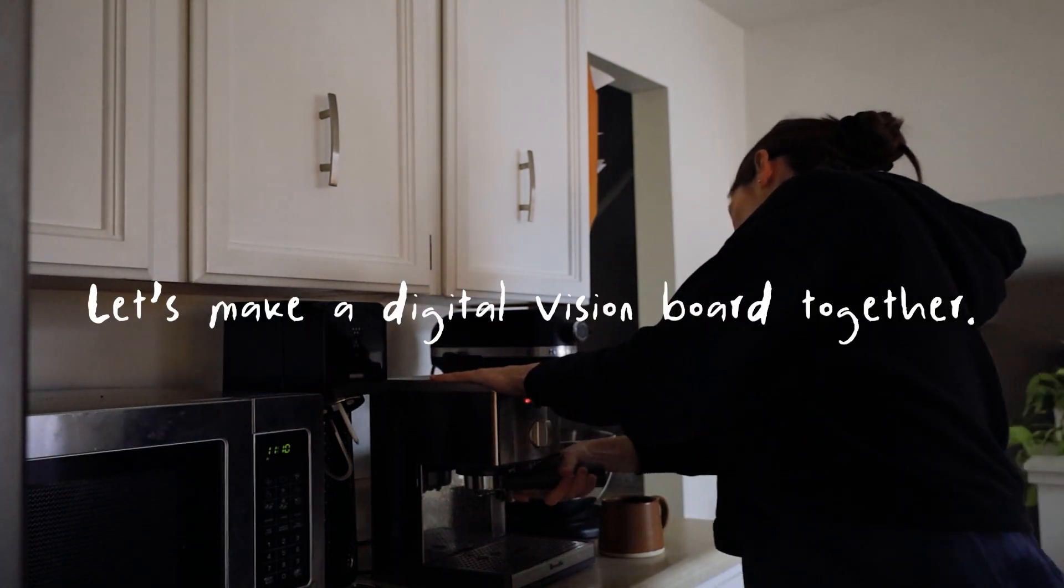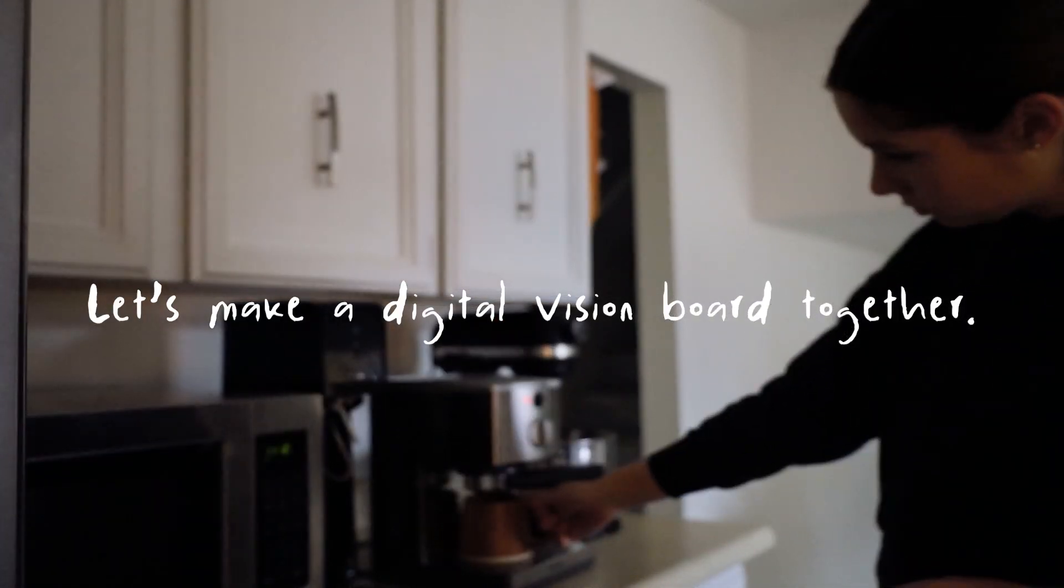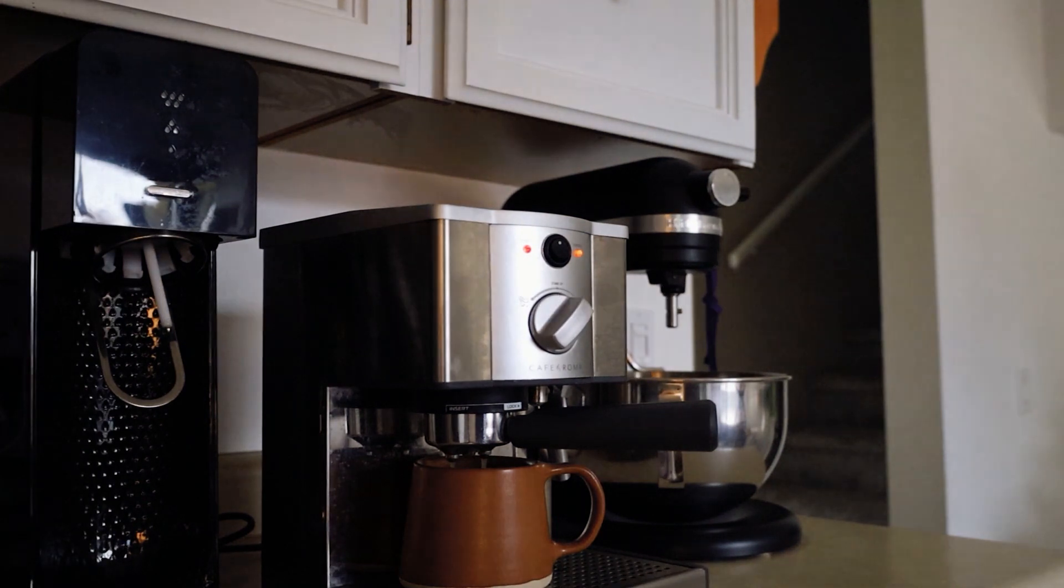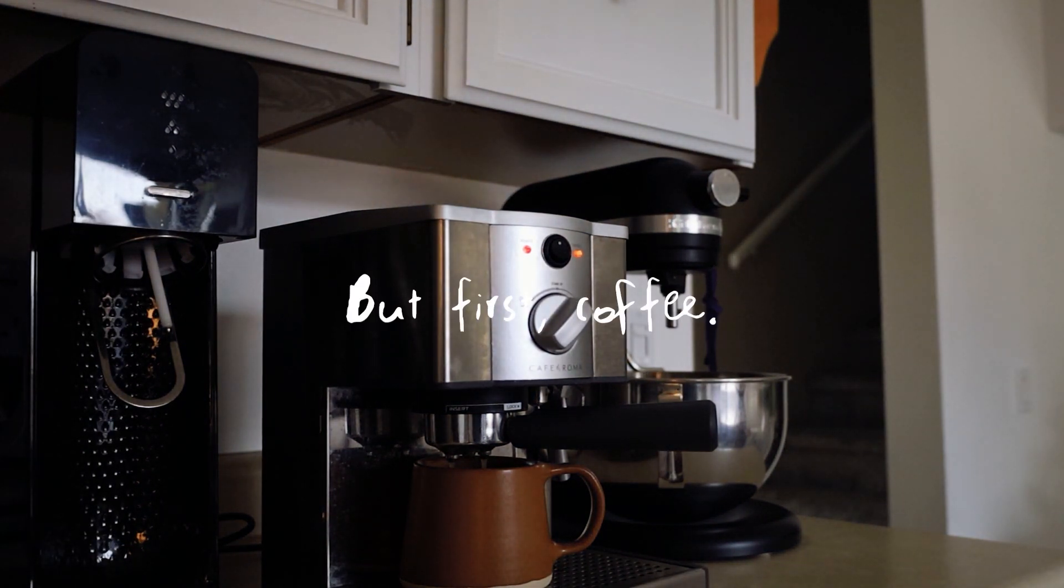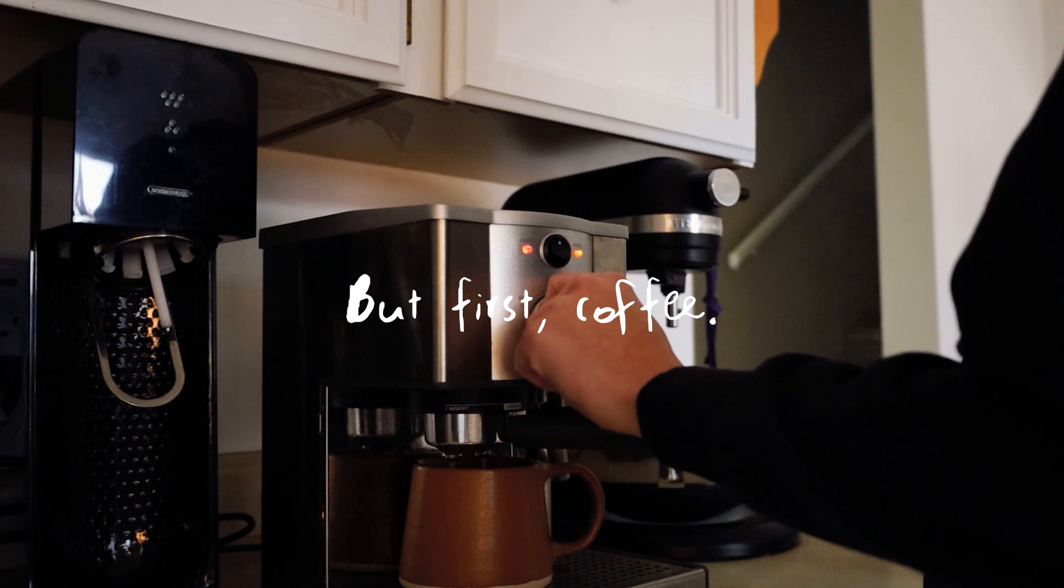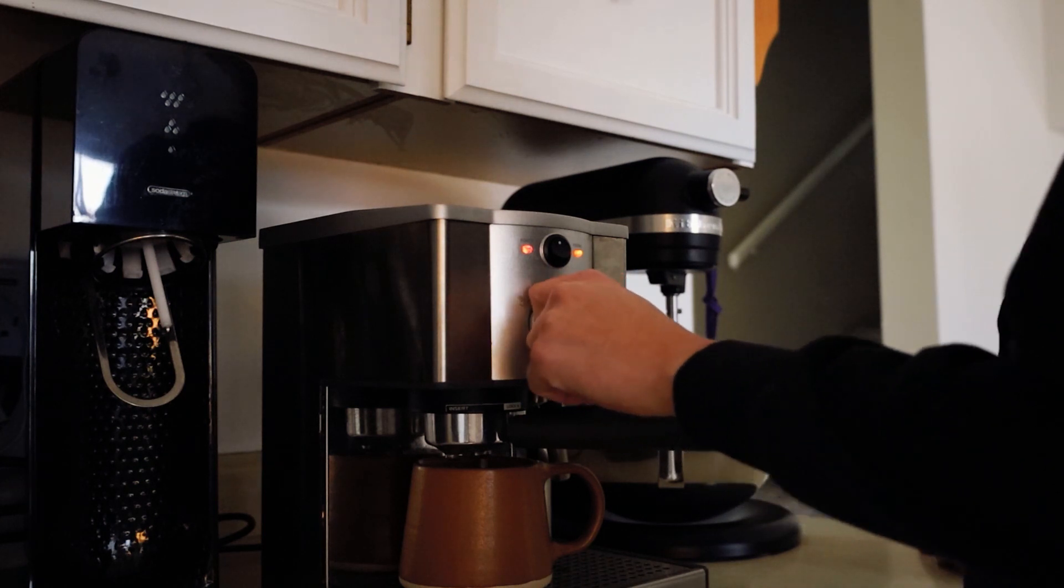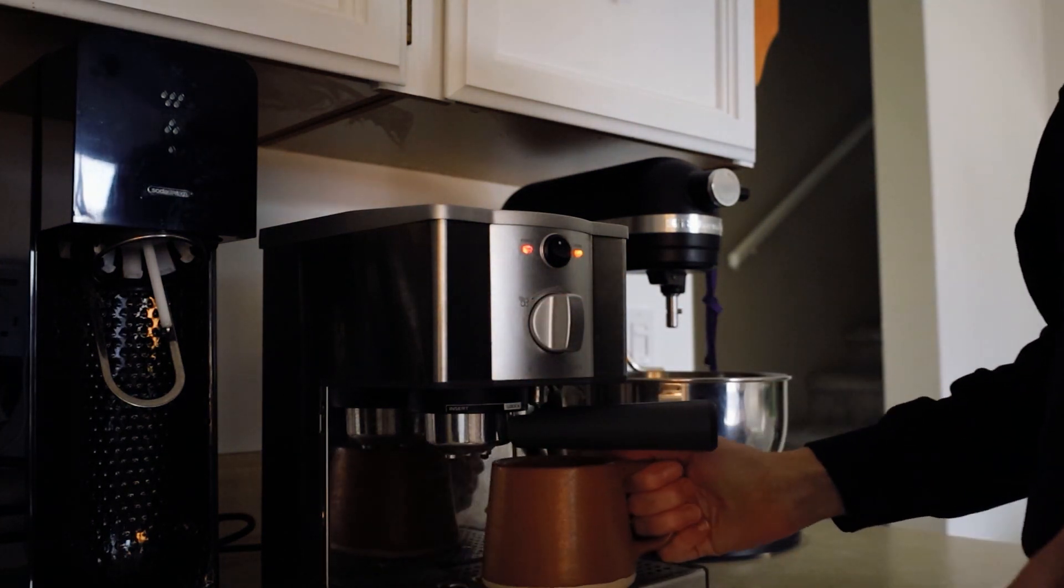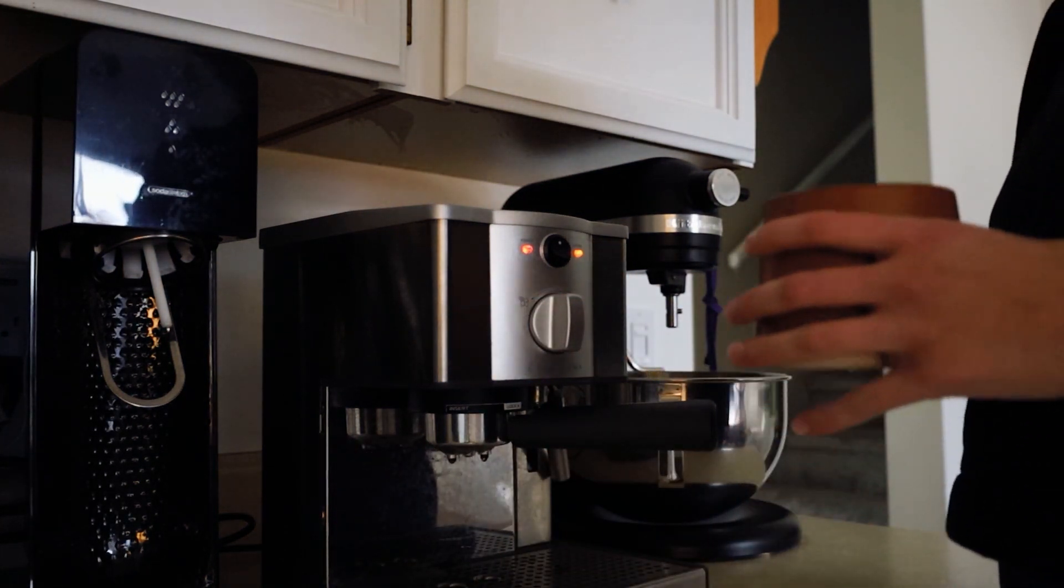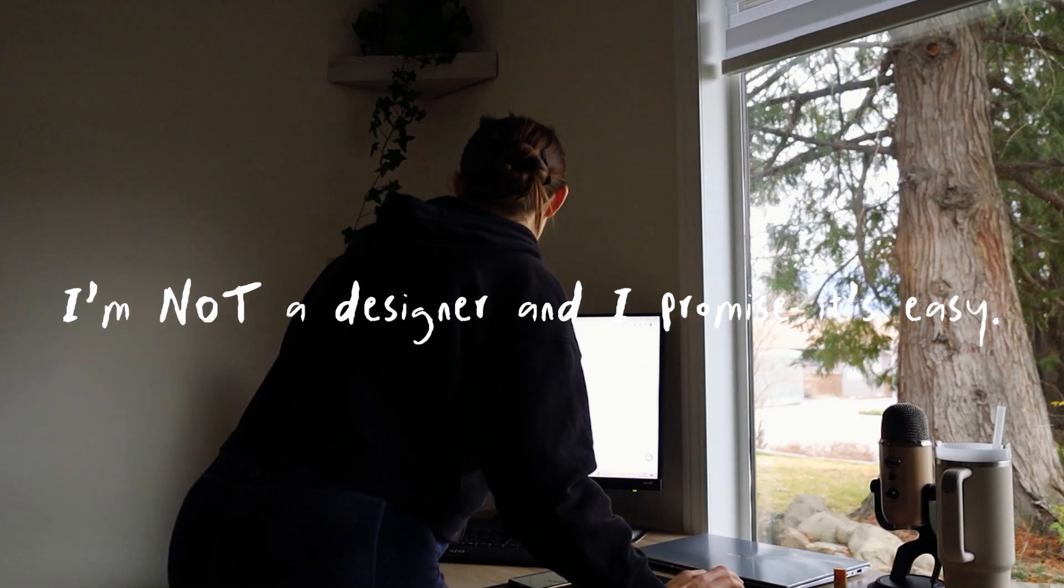For the last three years I've created a vision board as my desktop background for the year, and every single year someone asked me how I made it. So this video is going to be a super simple tutorial of how to make a digital vision board for 2024 using only Pinterest and Canva, even if you're not a designer like me.